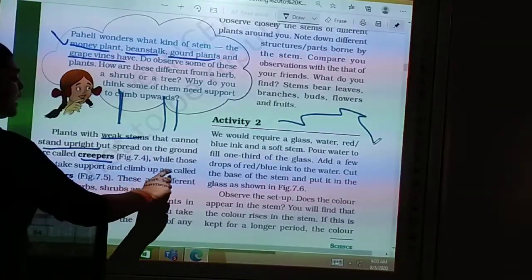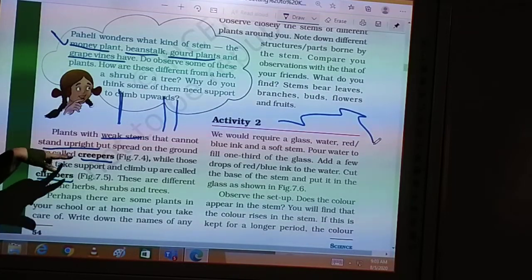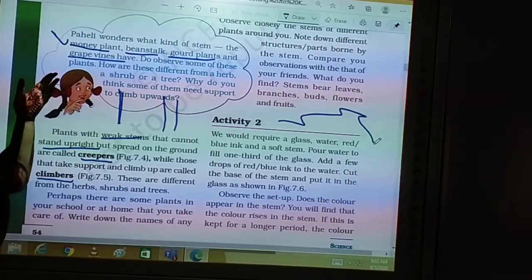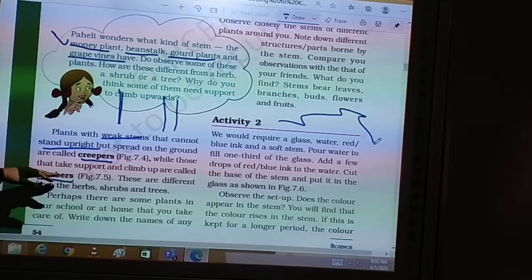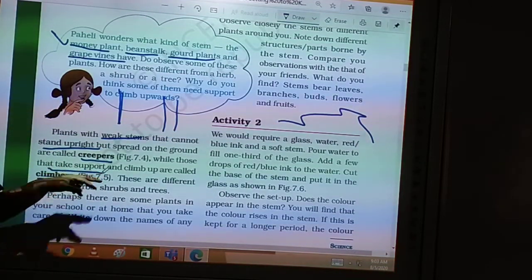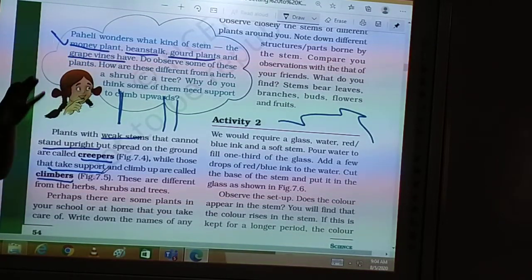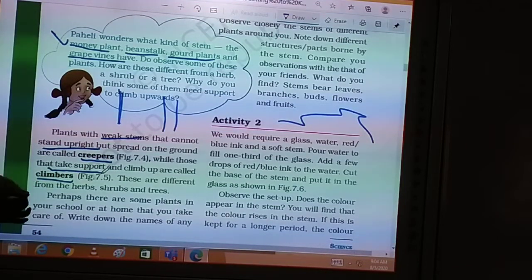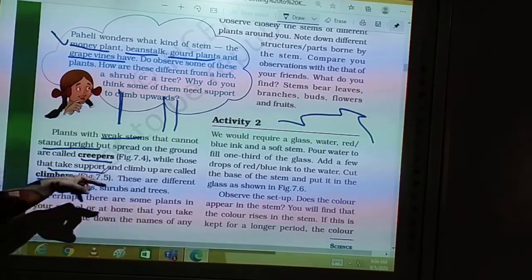While plants that take support and climb up are called climbers. Climbers also have very weak stems and need a support — it can be a stick or a wall. A very common example is the money plant, which most of you have at home. It is kept in a bottle and grows up along walls for support. The common thing between creepers and climbers is that their stems need support to grow.